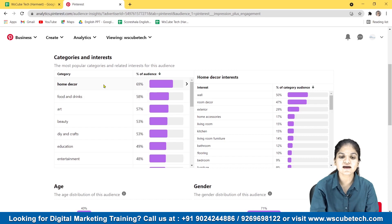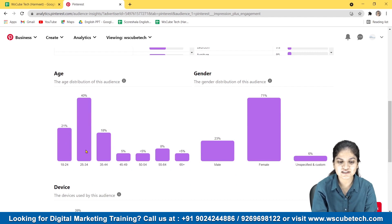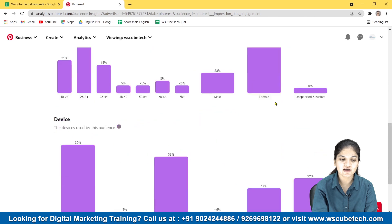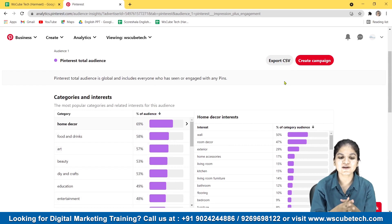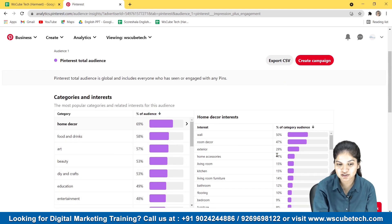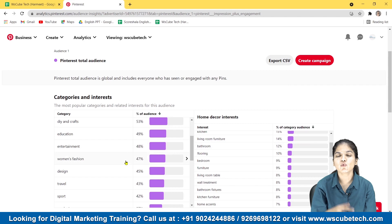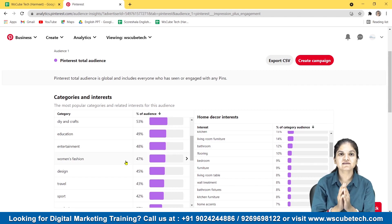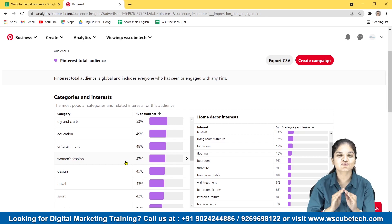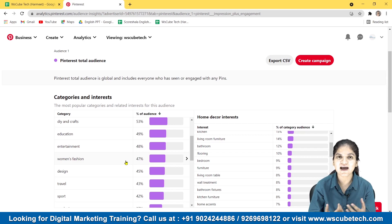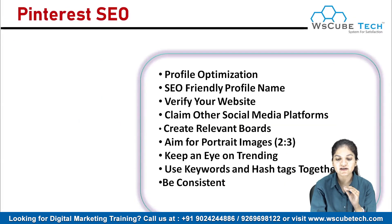For example, in home decor, people want to see wall decor, room decor, exteriors, and home accessories. In food and drinks, they want desserts and dairy food. You can also see audience age breakdown, gender, and devices used. From this window you can find out what type of content to make and even find your niche if you are just starting on Pinterest. Keeping an eye on trending content is very important for any SEO — whether Google, Pinterest, or any social media platform.